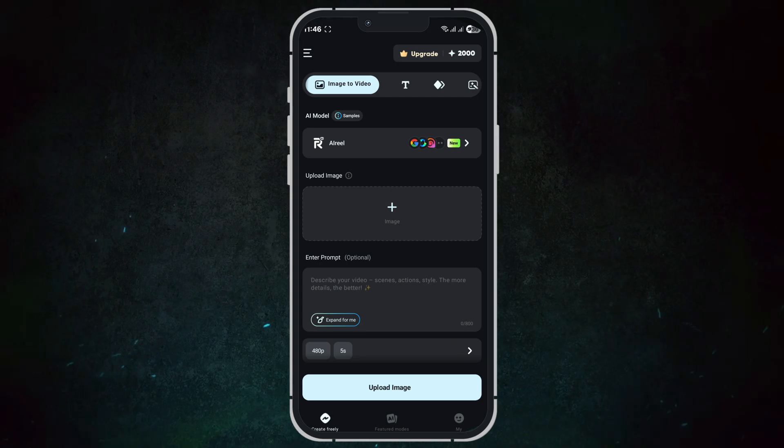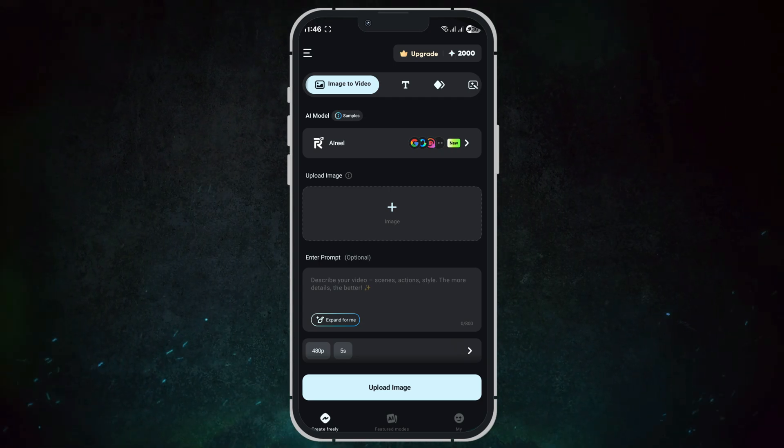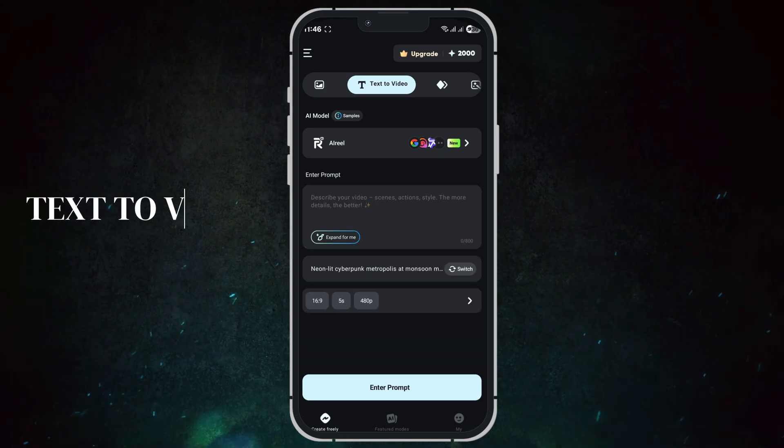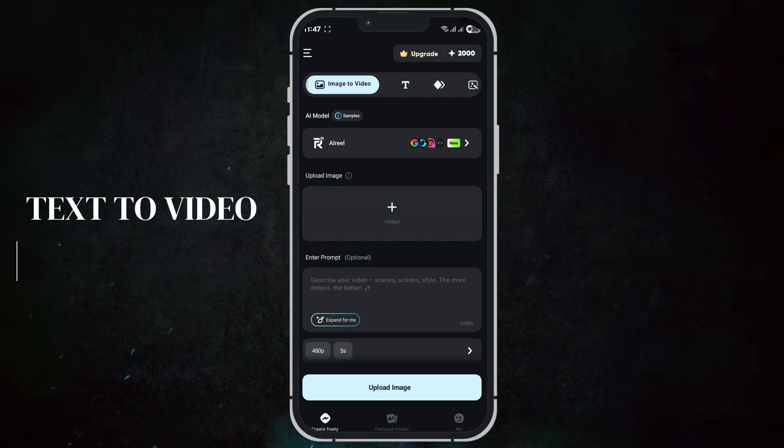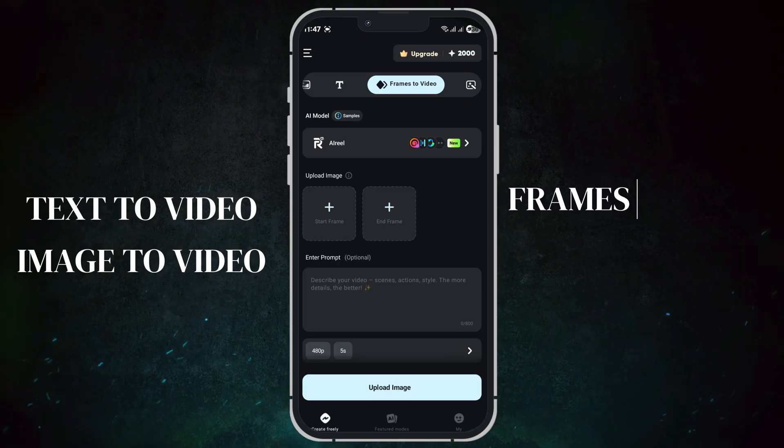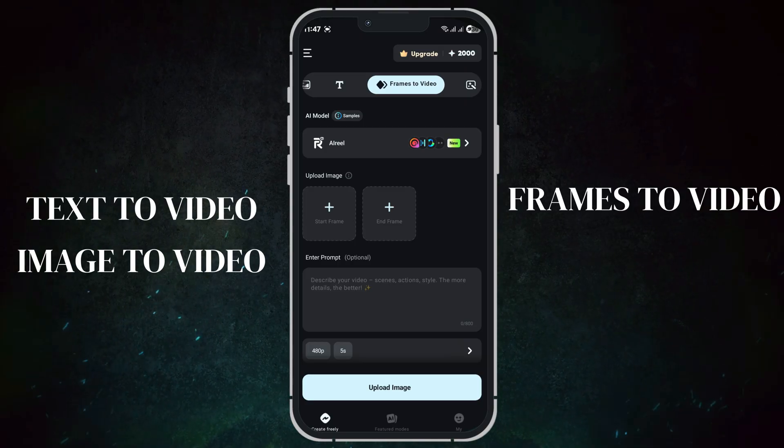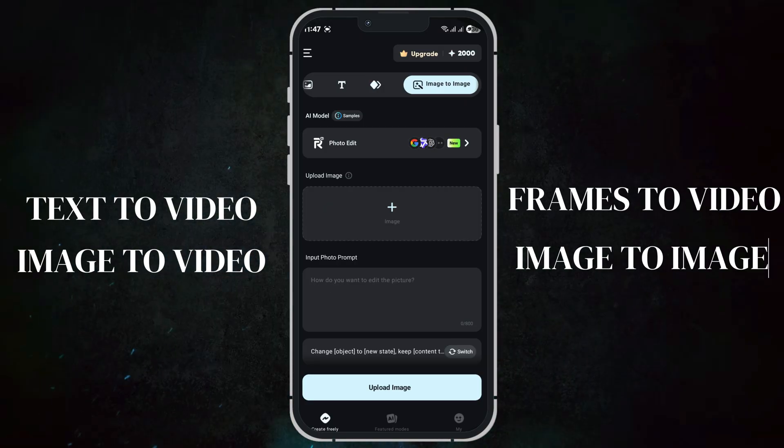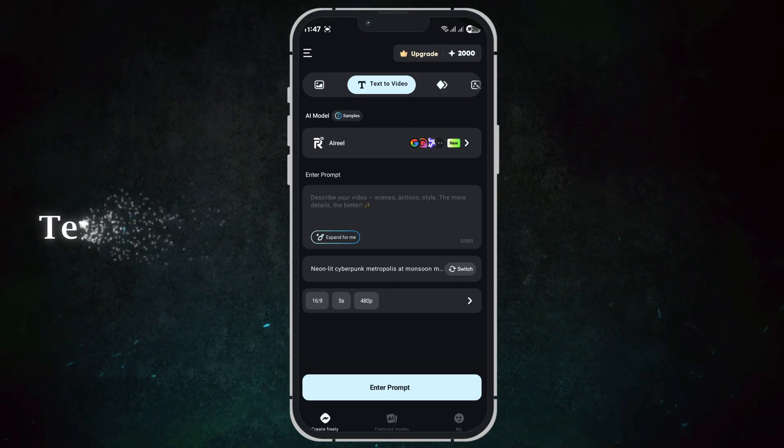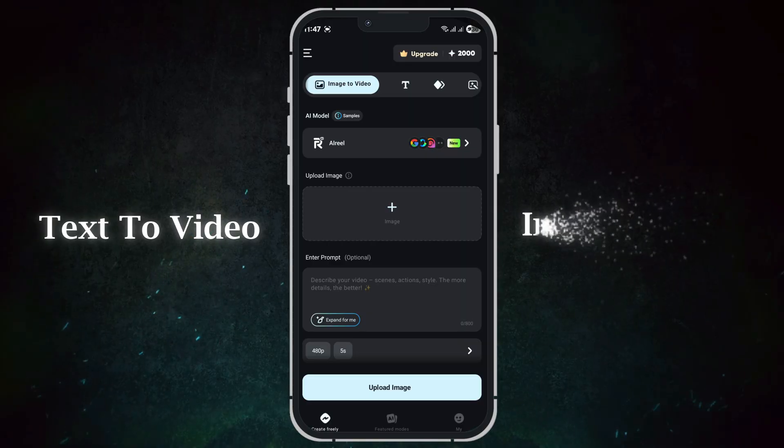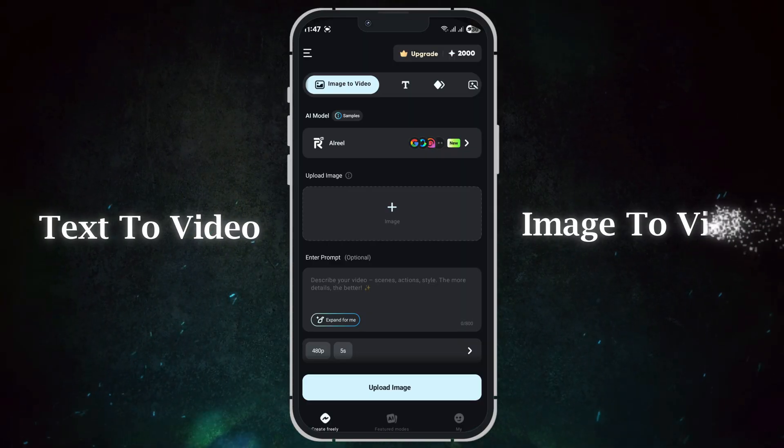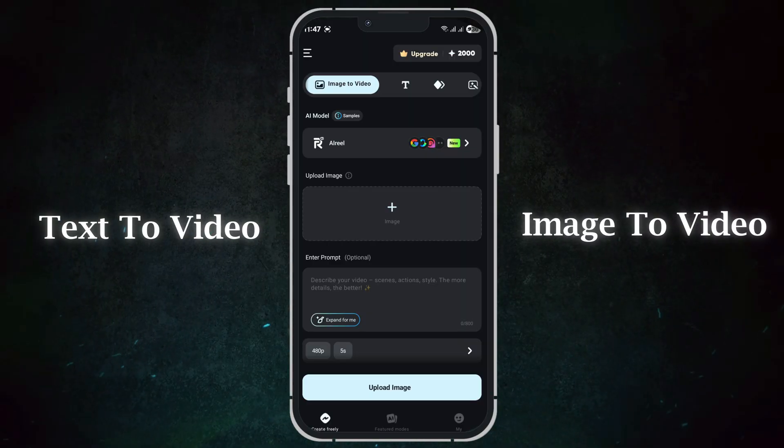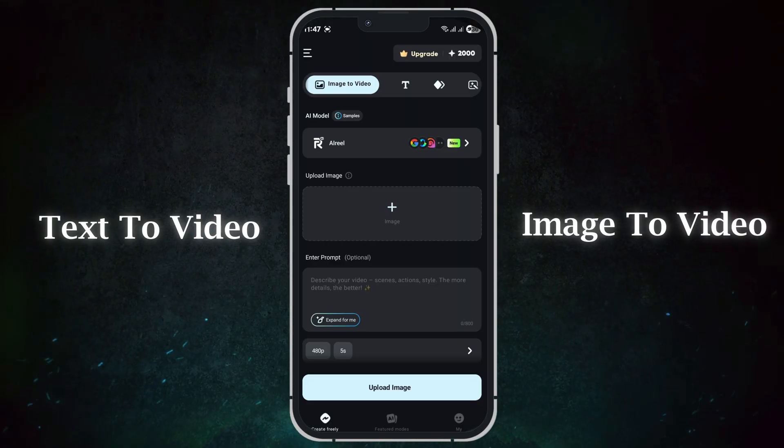You'll find four main features: text to video, image to video, frames to video, and image to image. Today we'll focus on text to video and image to video, the two features that generate the most attention and engagement.